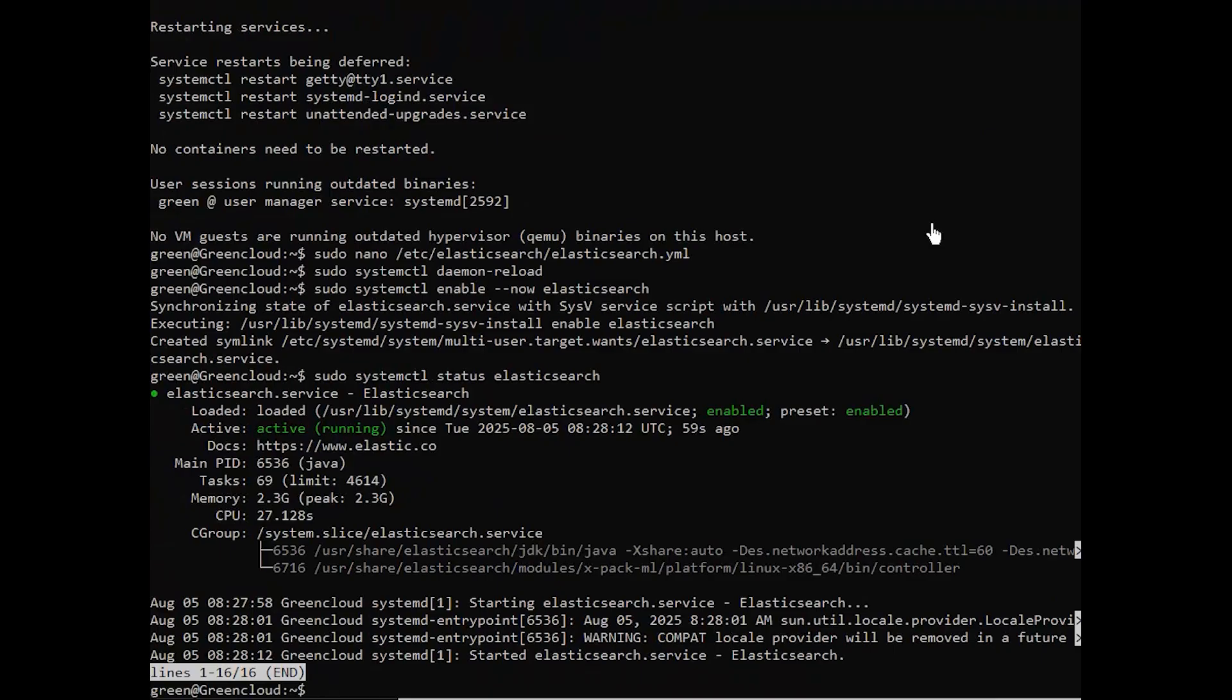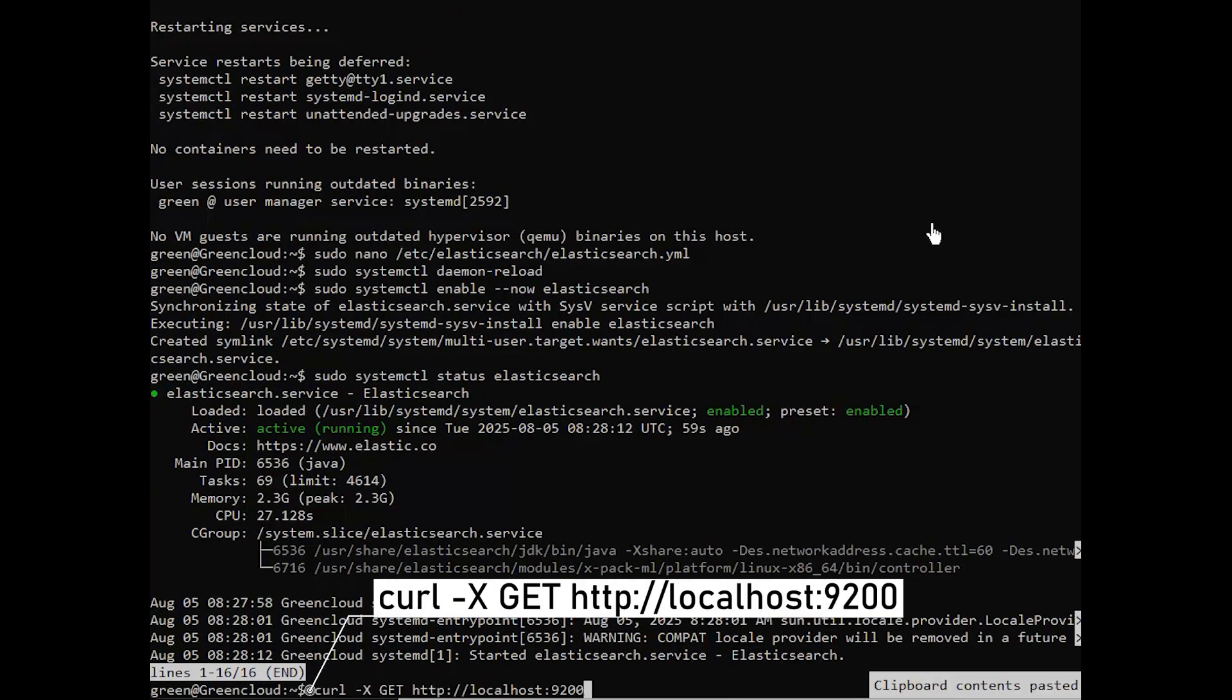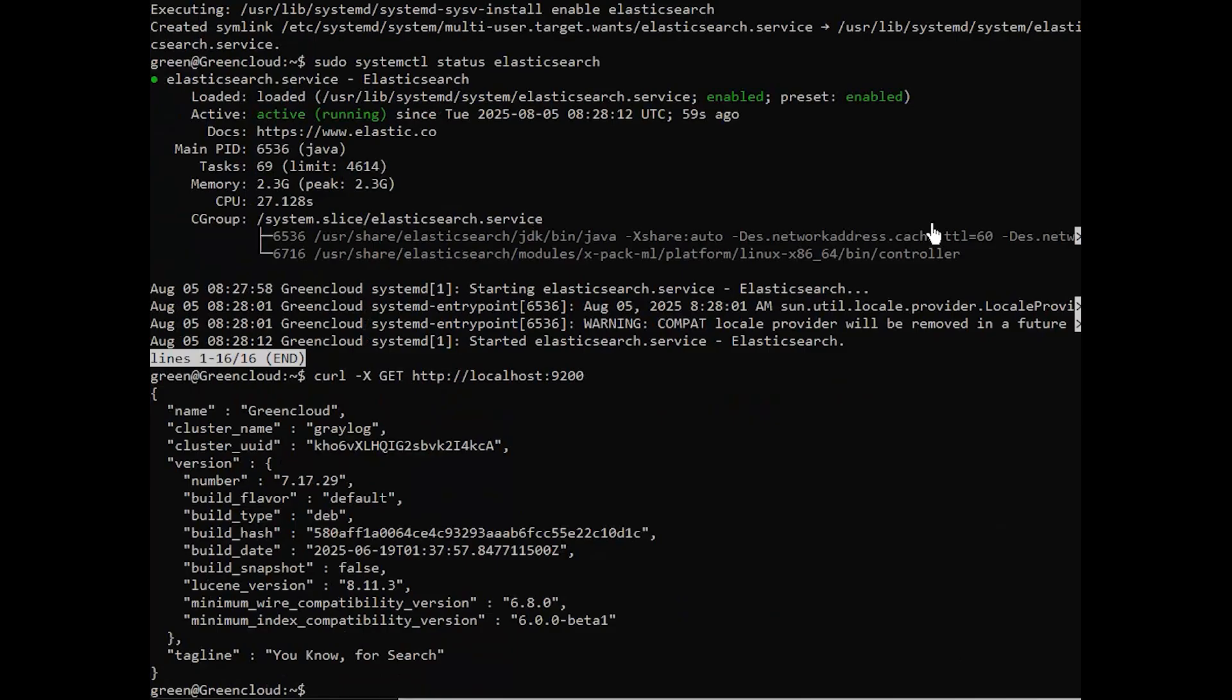You can also check Elasticsearch with the following command. If Elasticsearch is running, you can see its version number and cluster name.